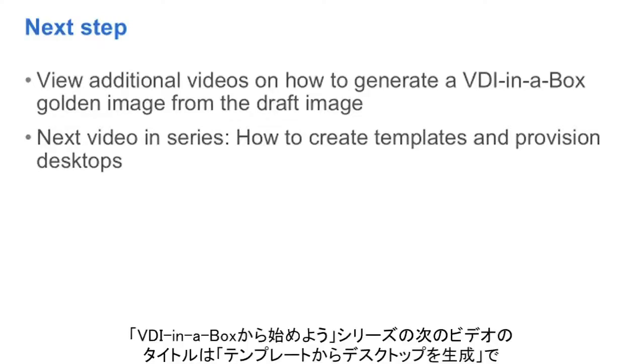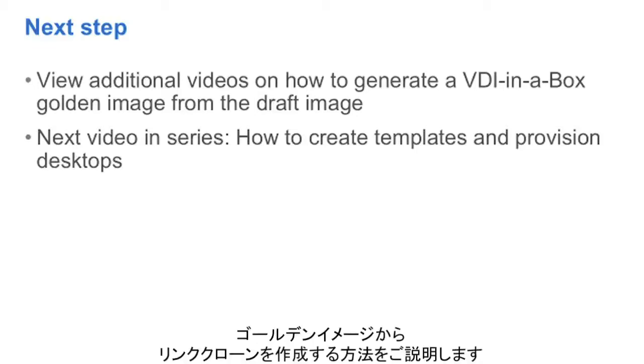The next video in the Getting Started with VDI in a Box series, titled Generating Desktops from Templates, will show you how to begin creating linked clones from your golden image.